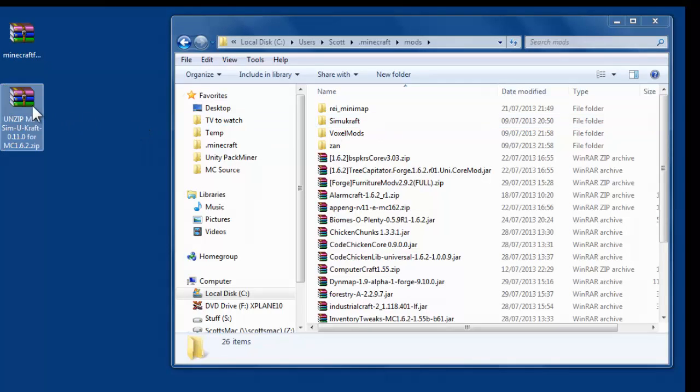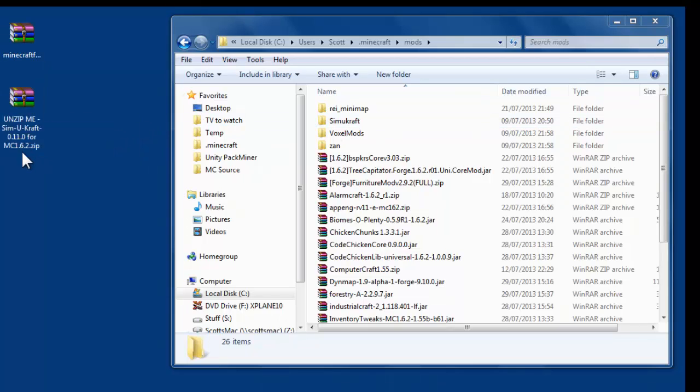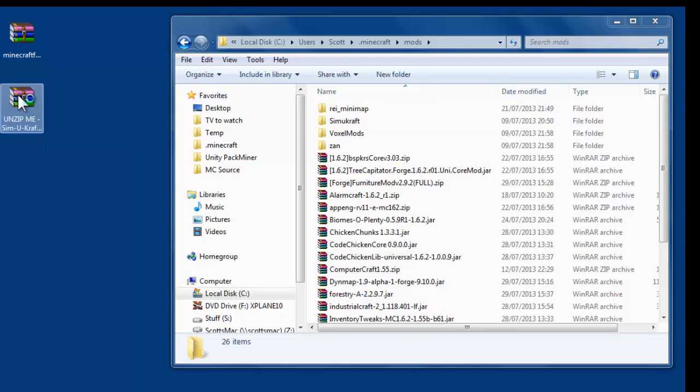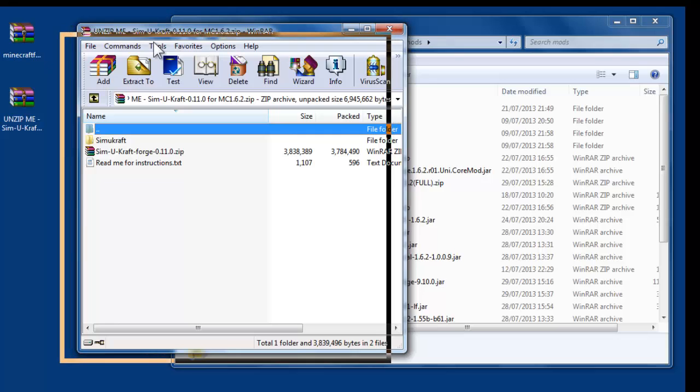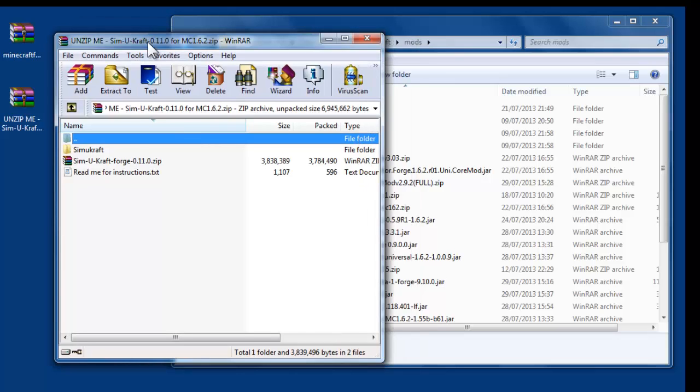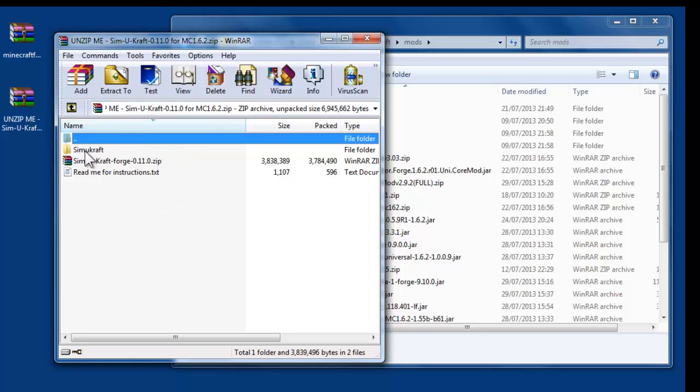So then you go to the Unzip Me SimiCraft file and then just double-click it. Now whether you've got WinRAR or WinZip or just plain old Windows Explorer, anyone will open it, and it will look more or less like this. You'll see another window open. You've got a folder and the file and some instructions.